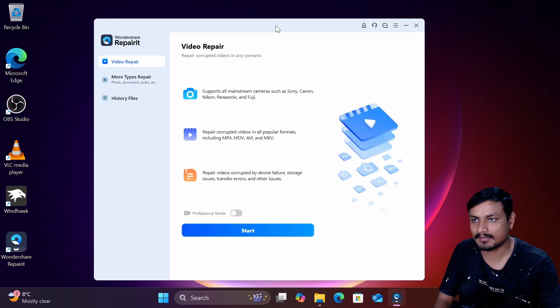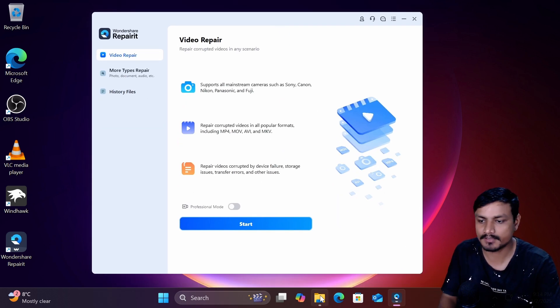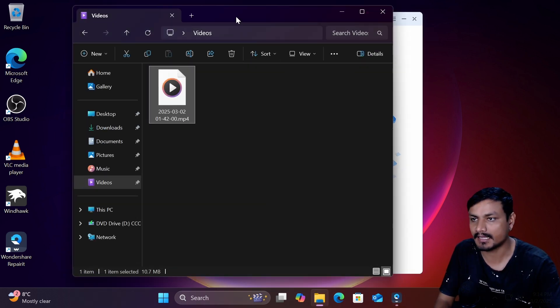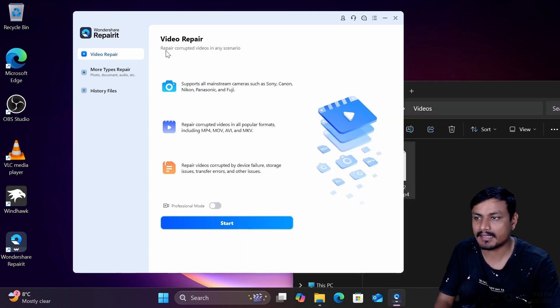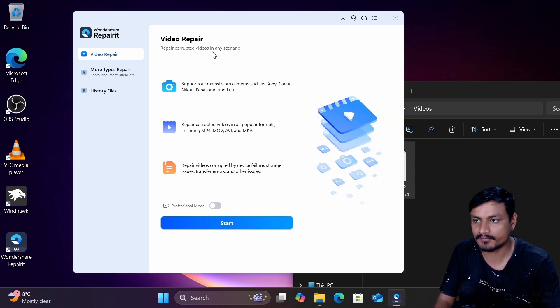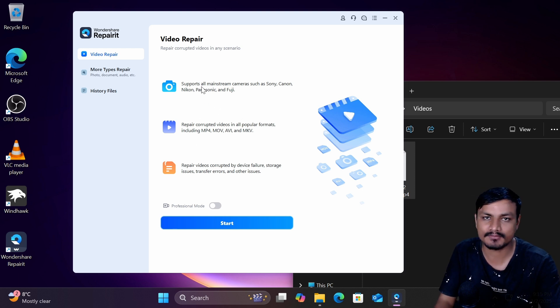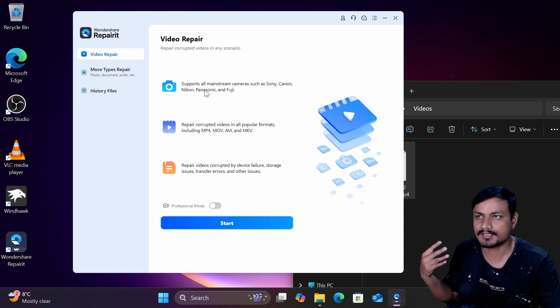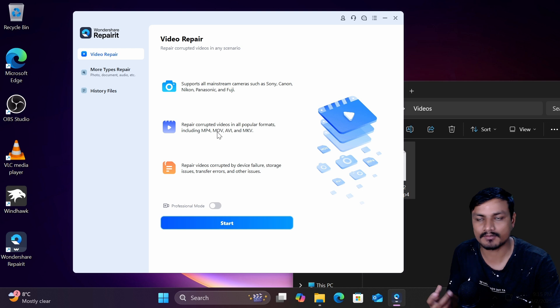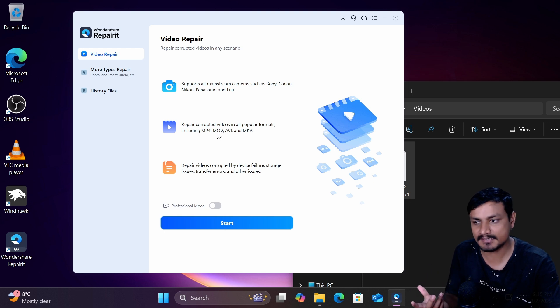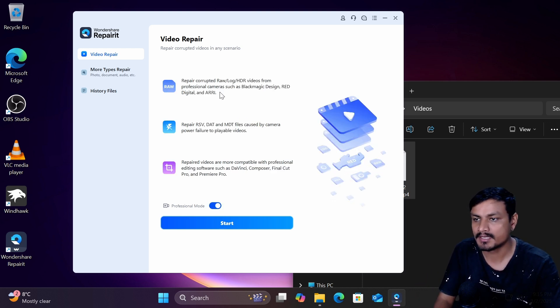So now let's try to fix our corrupted video that we have. We're going to go into the video repair option and here you can see repair corrupted videos in any scenario and you can see the details what types of camera devices it supports or what types of video format it supports and there is a professional mode that you can turn on.